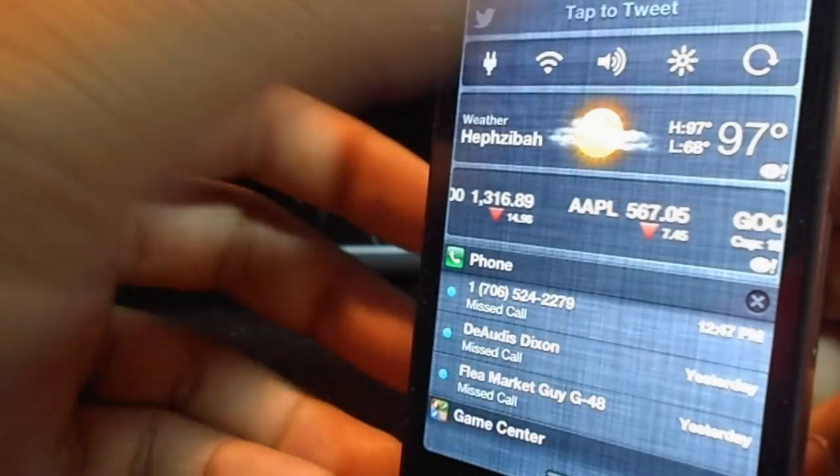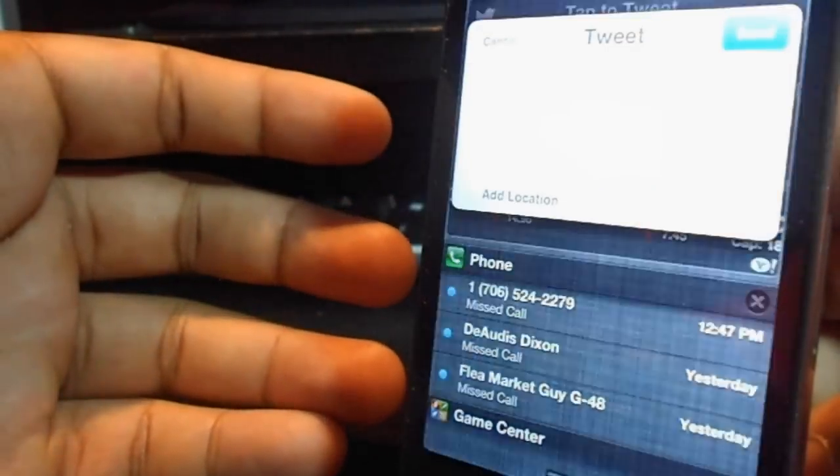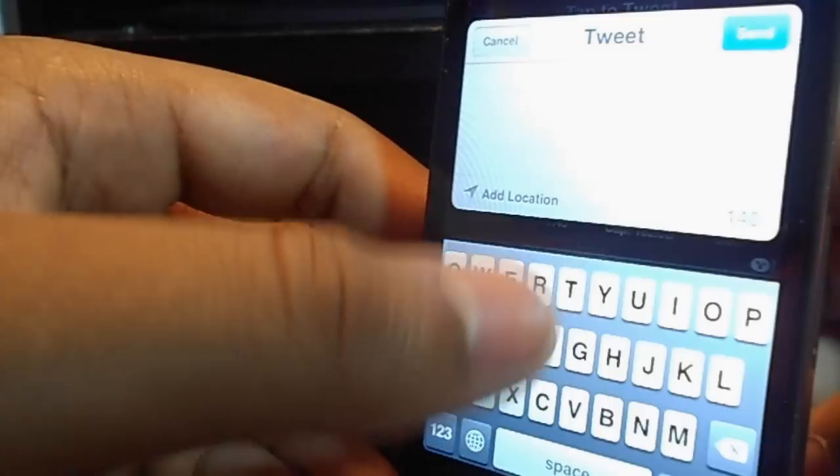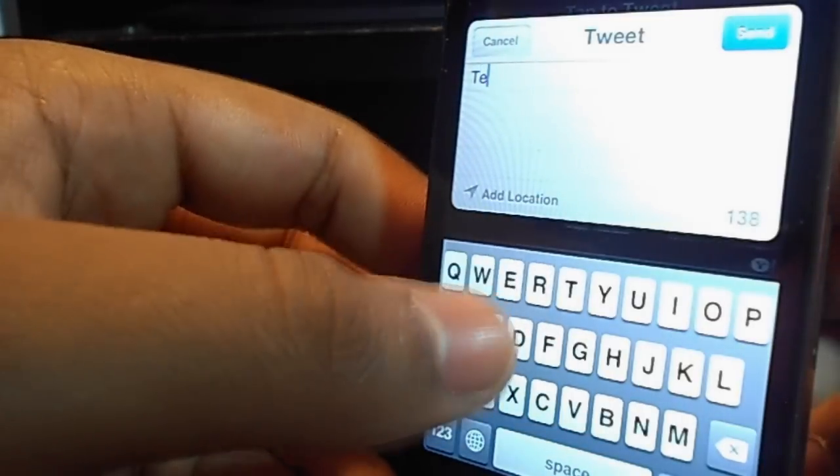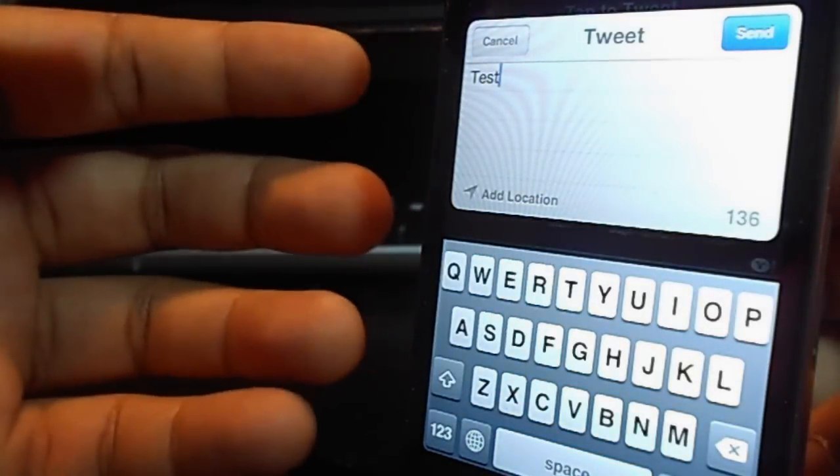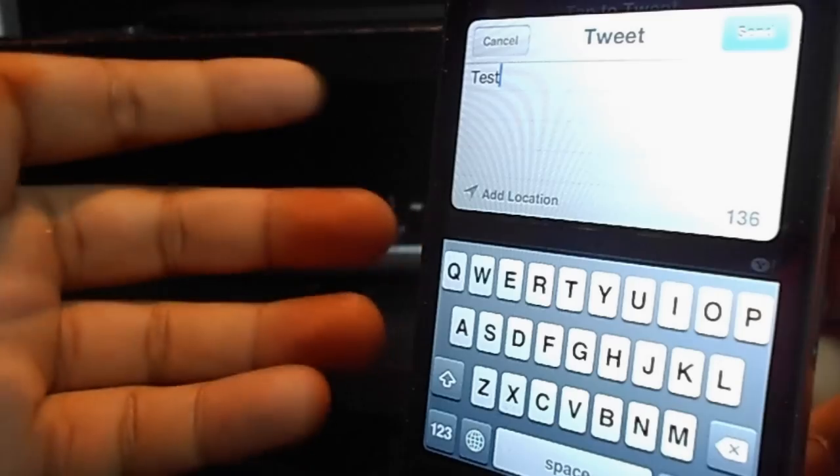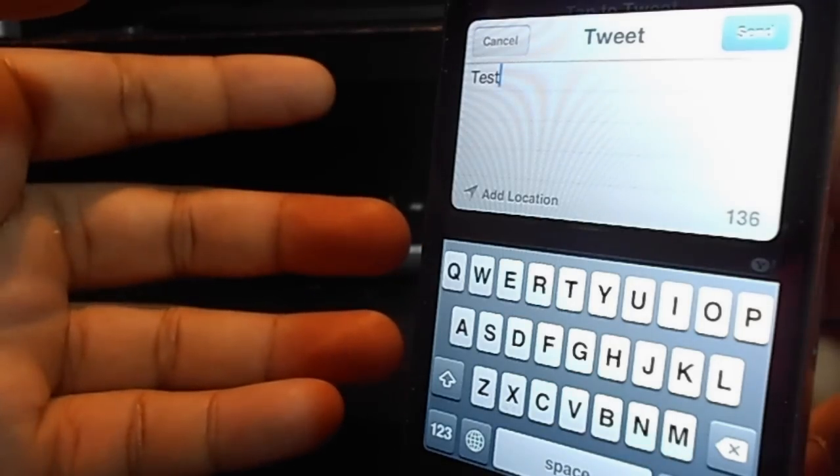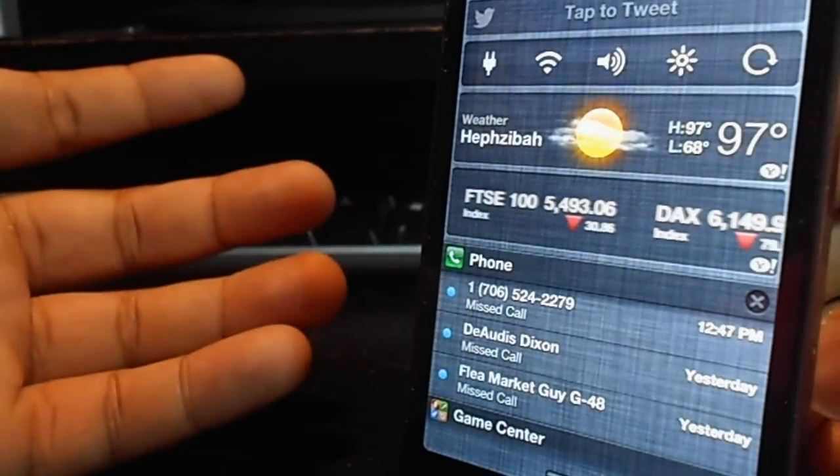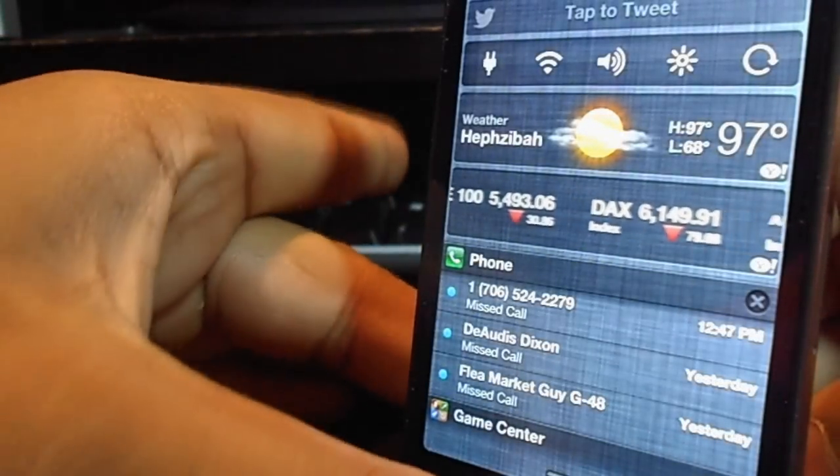Nice design. So all you do is tap on it. I'm going to send a test for you guys. So I'm going to send test, post it to my Twitter, hit send, and it sent that tweet.